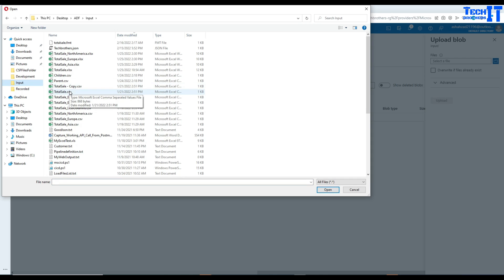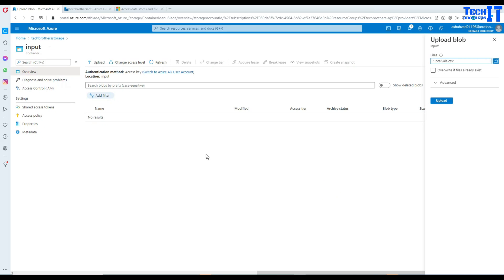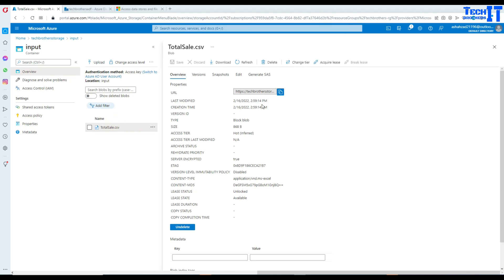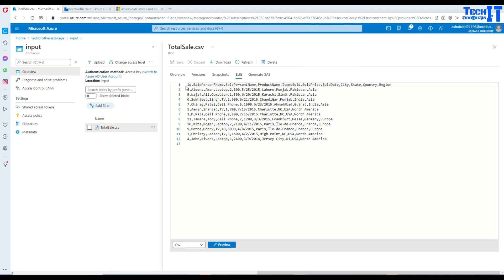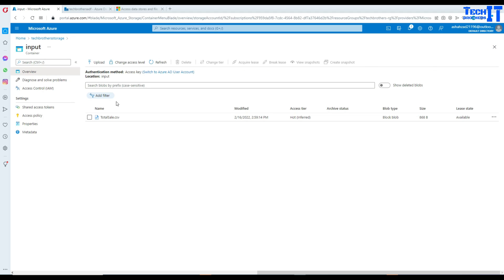I'm going to go to the input container and upload the total_sale file — our file is now loaded. Let's take a look at the data. We have ID, sale person, first name, last name, and other columns. This is comma-separated values, so this is a CSV file.